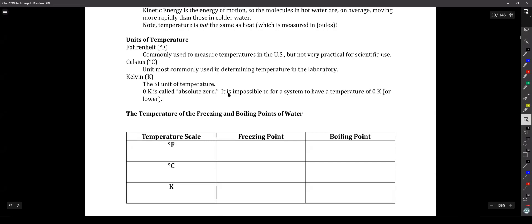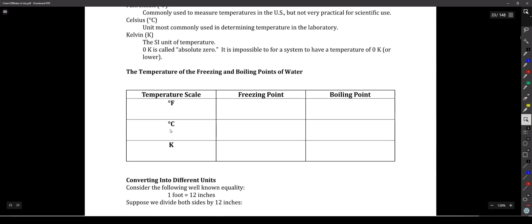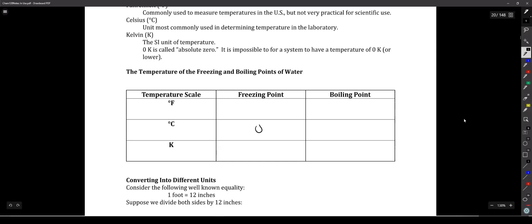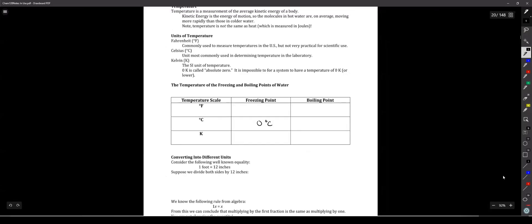As a point of reference, Celsius is based on the freezing point and boiling point of water — values you should know by memory. The freezing point of water in Celsius is zero, and the boiling point is 100. That's not a nice coincidence — that's how Celsius was defined.